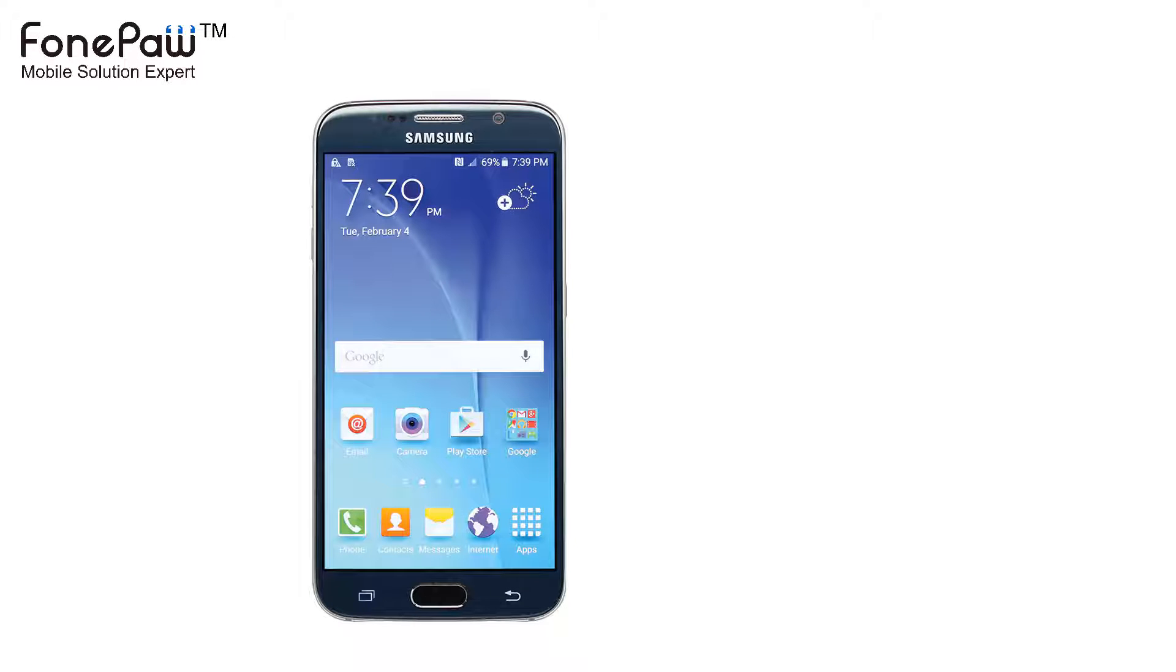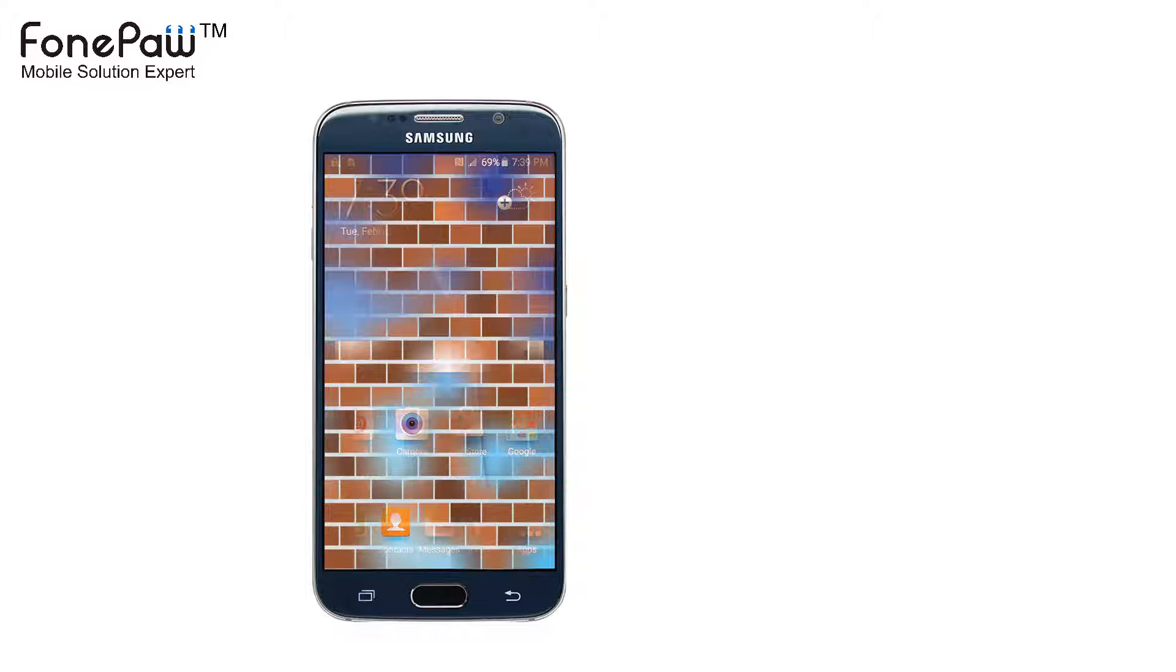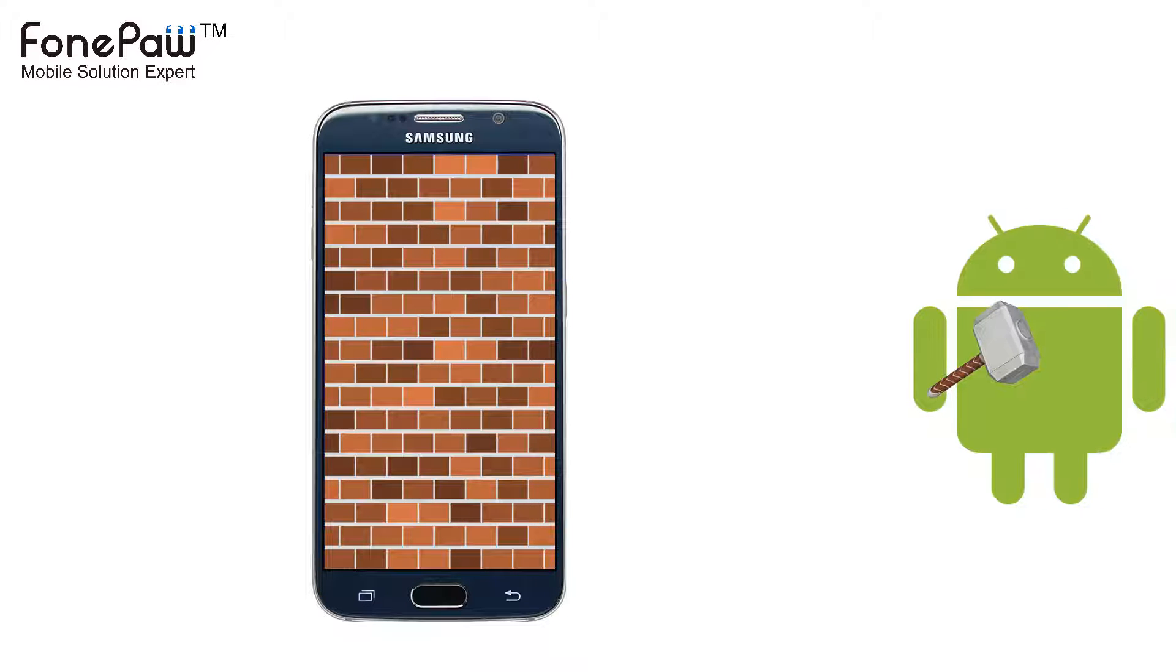Hello. Welcome to PhonePaw channel. This video is about how to recover contacts from a bricked Android phone.